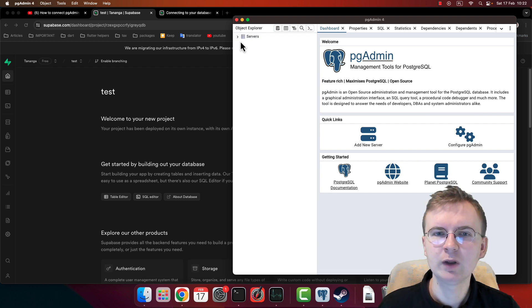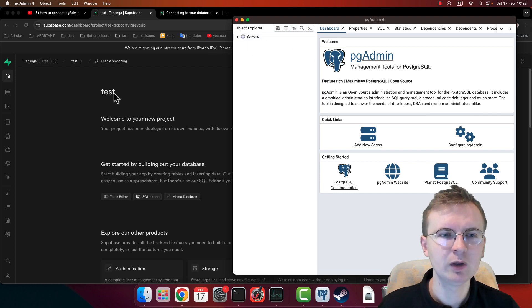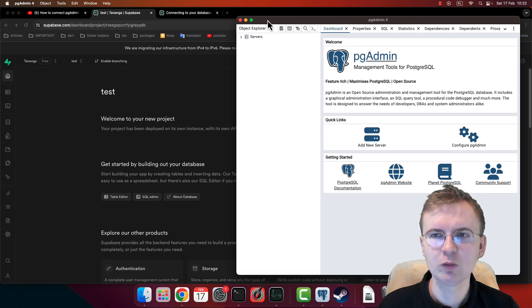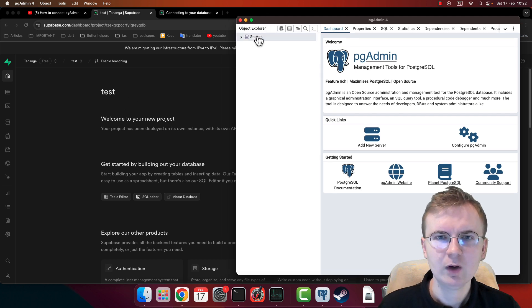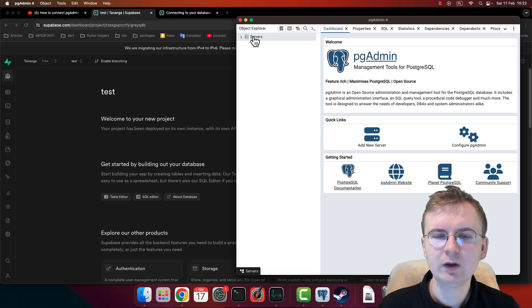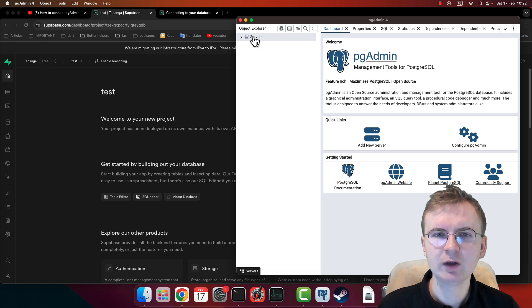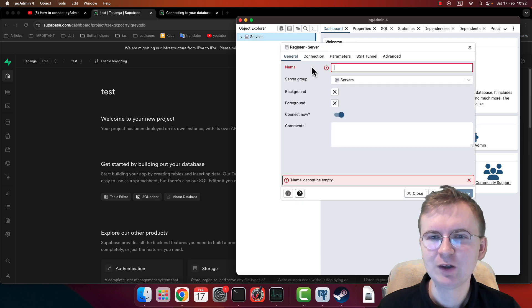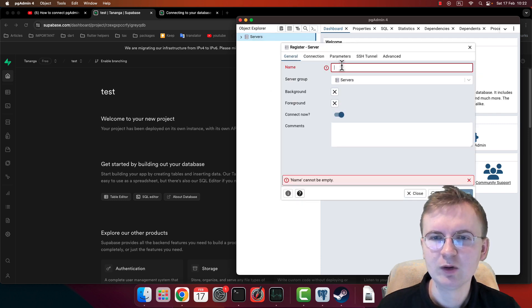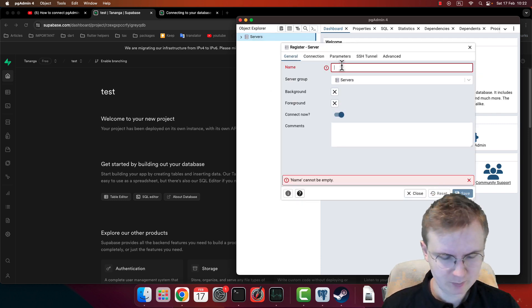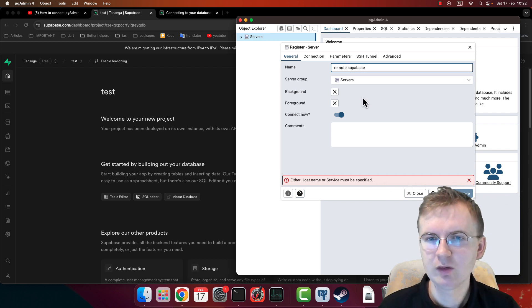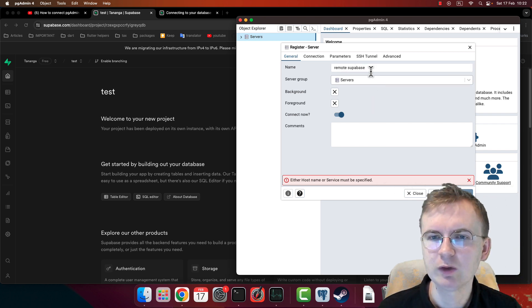Now you want to connect this pgAdmin to your Supabase. To do it, right-click your mouse and select 'Register Server.' Now put some name. In my case it's going to be 'remote Supabase.' You can put whatever you want, it's not important.